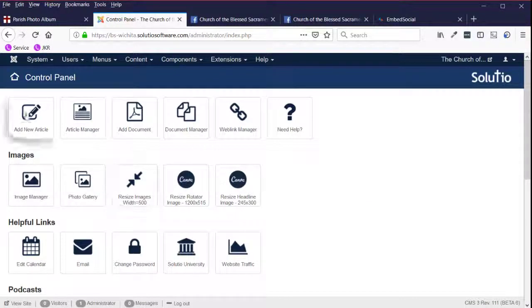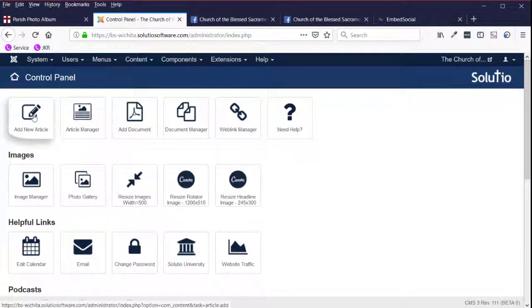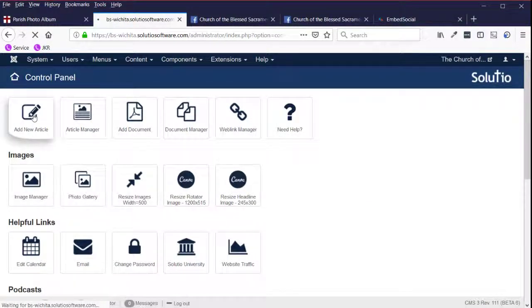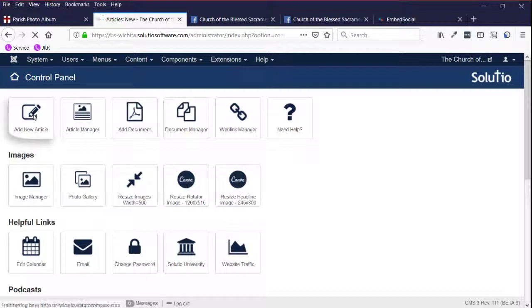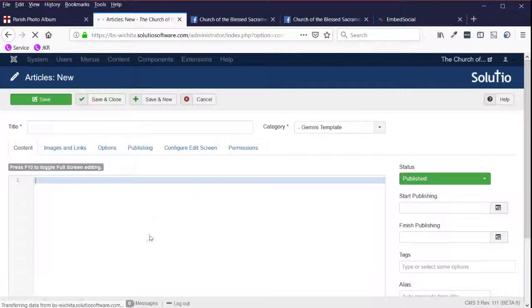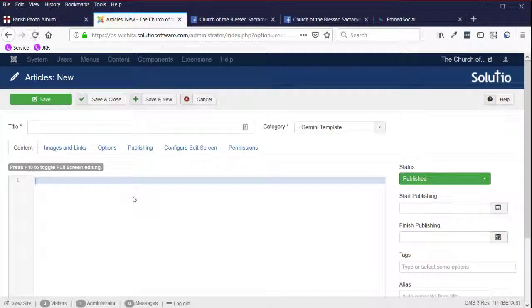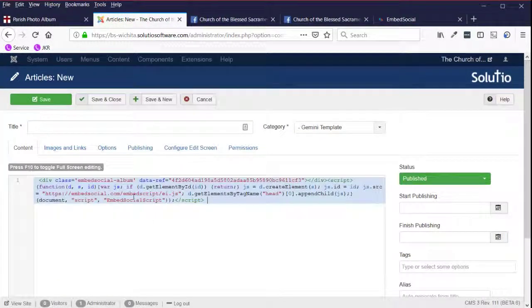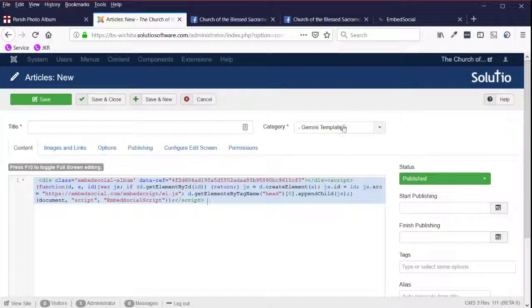So on the website, I'm going to click on add new article. I'm in the HTML mode, so I'm able to paste this right into the article, but it should still work also if you're not there.